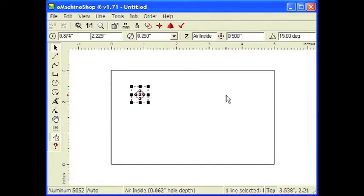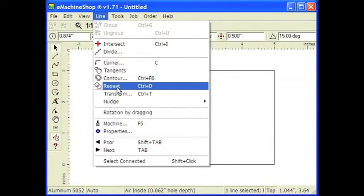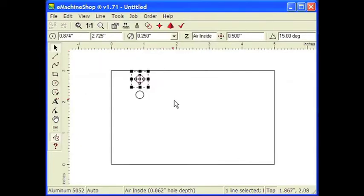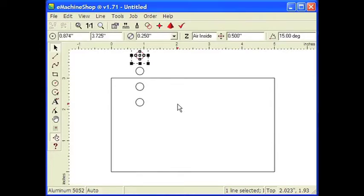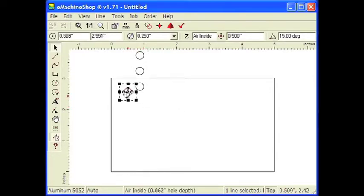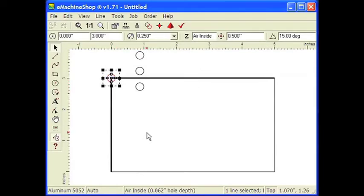Let's make three copies. From the menu, choose Line Repeat or Ctrl-D to make the second hole. Ctrl-D again for the third hole and again for the fourth hole. Next, we'll drag one circle so the center snaps to a corner. Using the keyboard arrow keys, we'll nudge the circle into place.